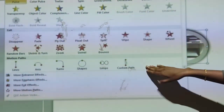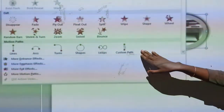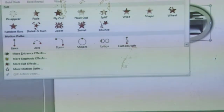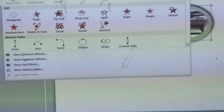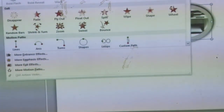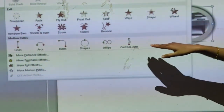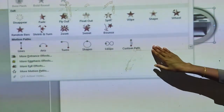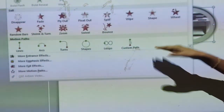Then, Motion Path. Motion Path is used for moving any objects or pictures from one place to another place.